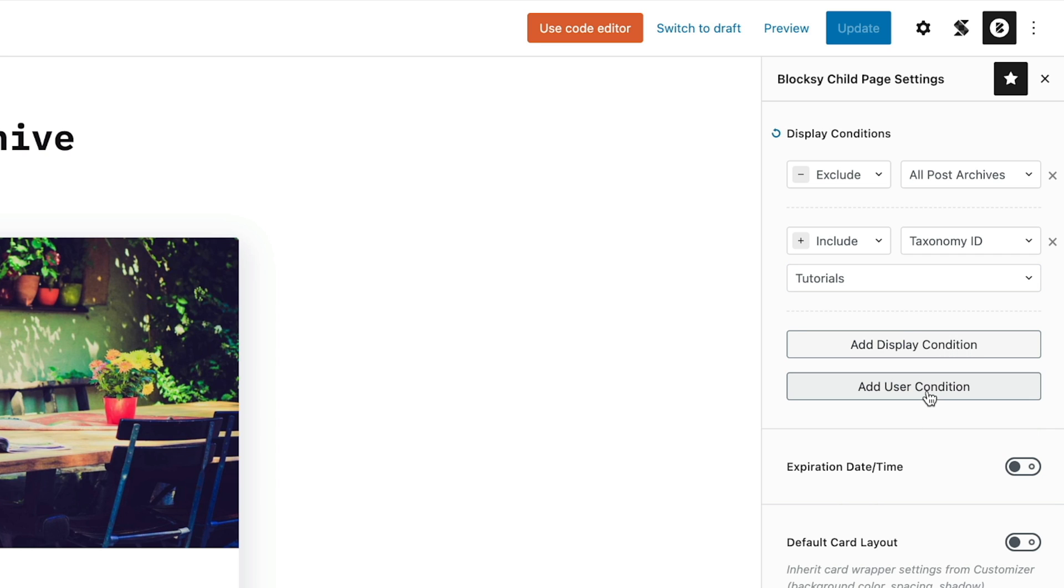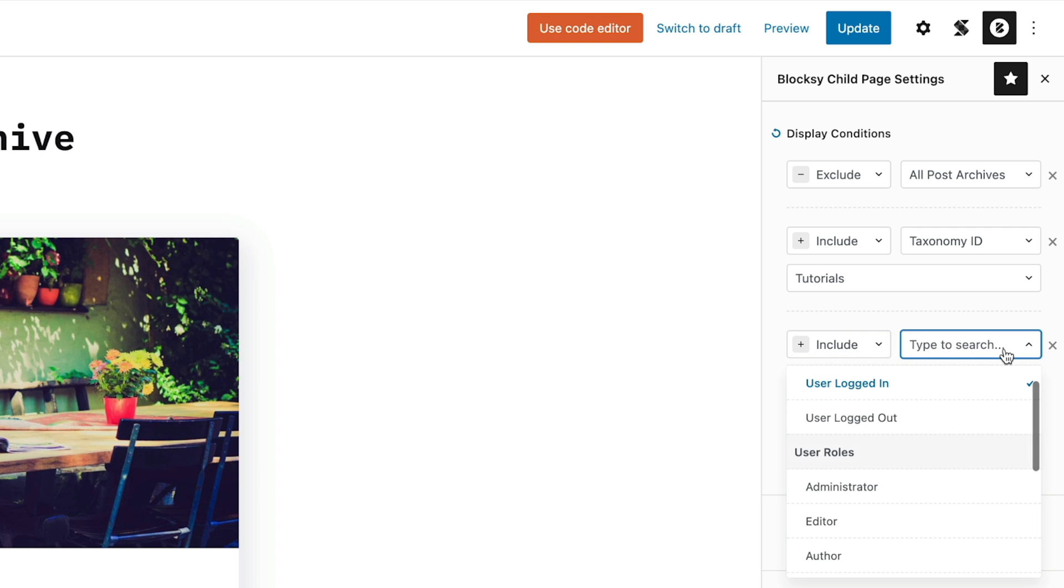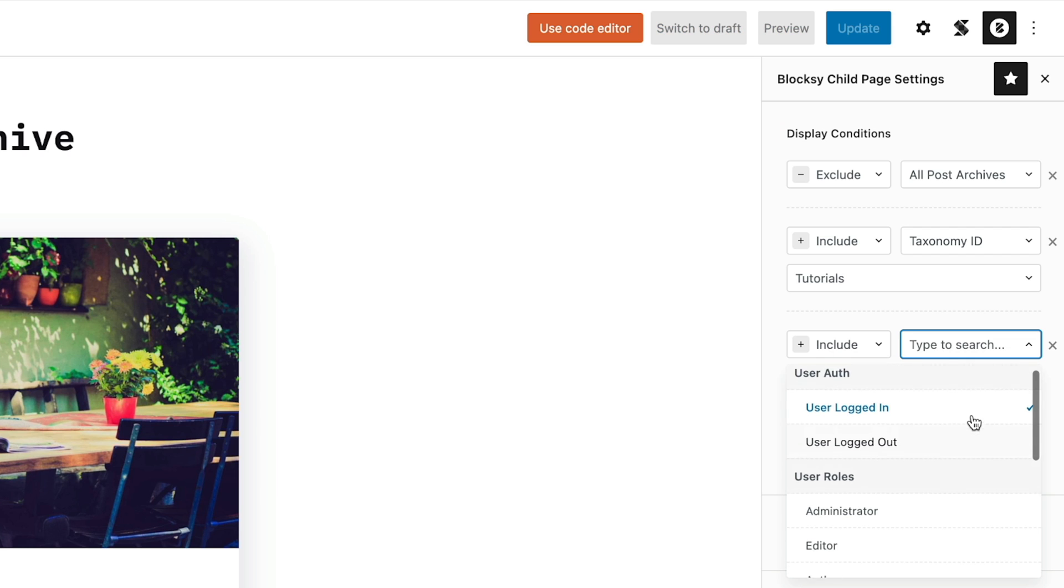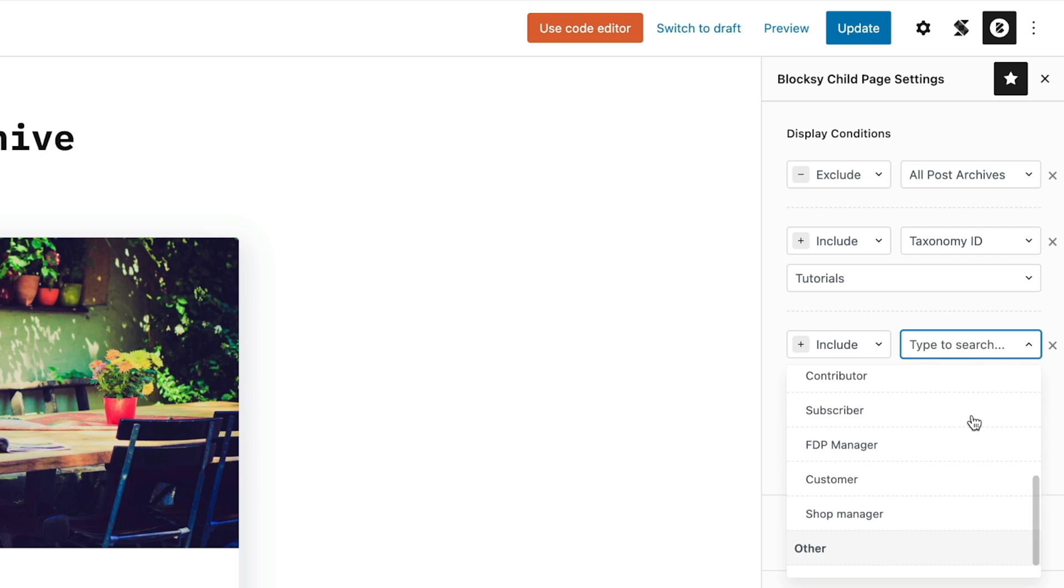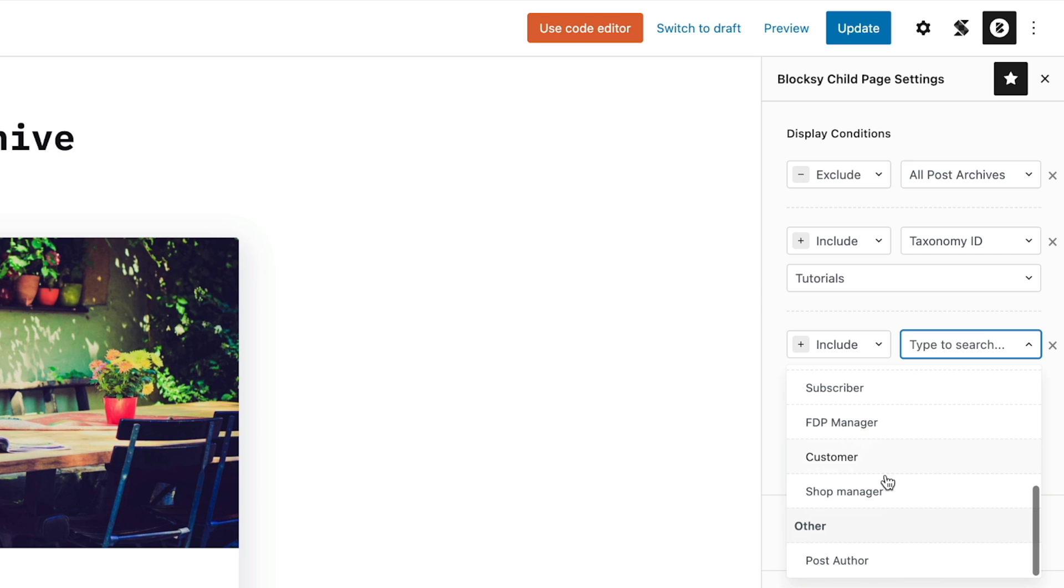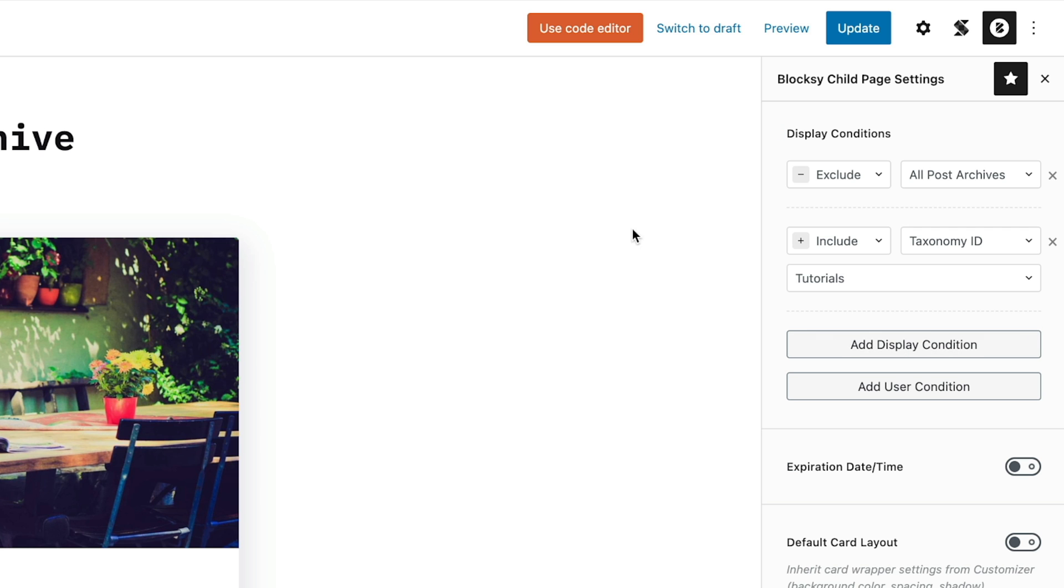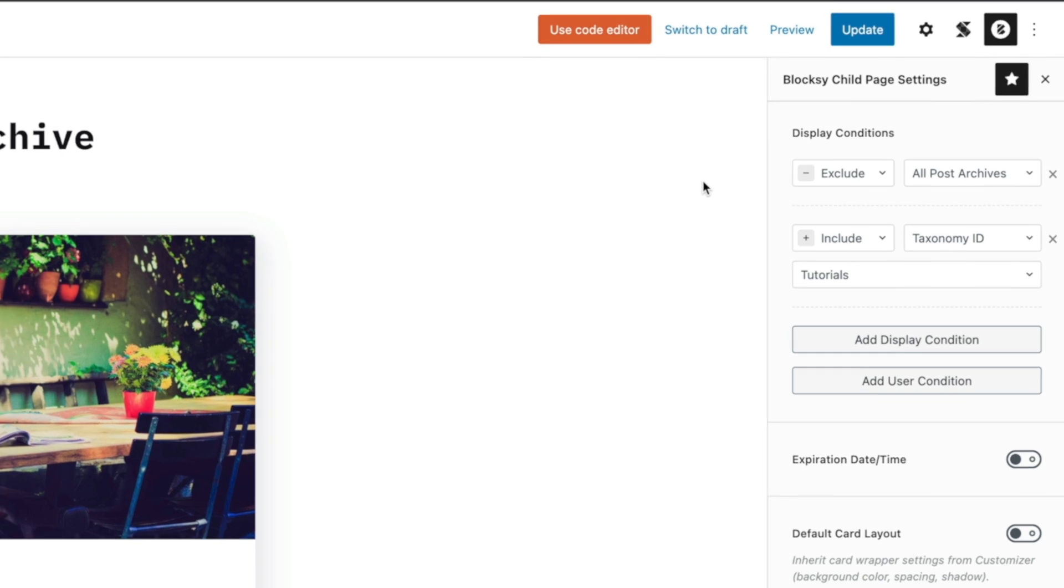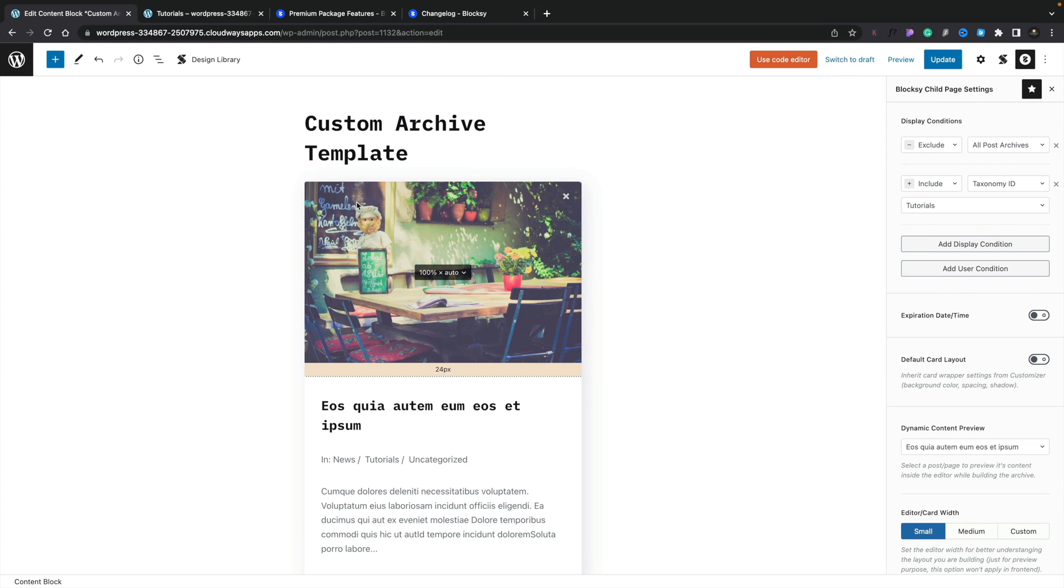You've then got the add user conditions if you want to use these. So we can click on that. Again, include and exclude, and we can choose whether the user's logged in, logged out, whether they're a specific user role, even including custom roles. You can see I've got this FTP manager, customer, shop manager, and so on, so we can use those as well. And we've also got options like, is this the post author? So a lot of really cool options to build this up. For this example, we're just going to keep it to what I'd set up originally, just to show it in that taxonomy ID of tutorials.